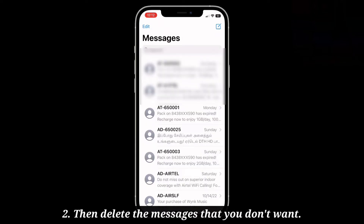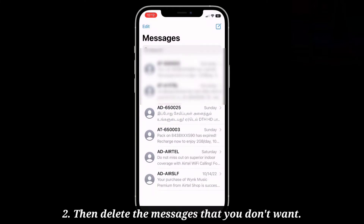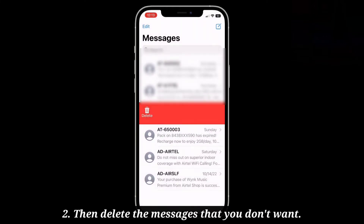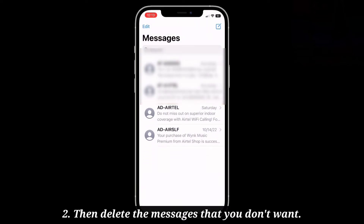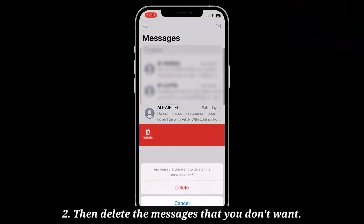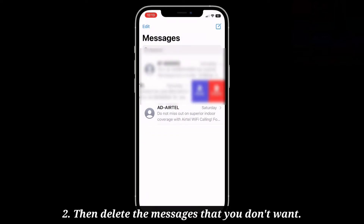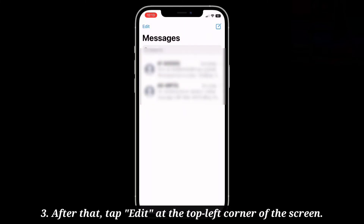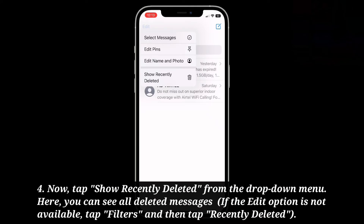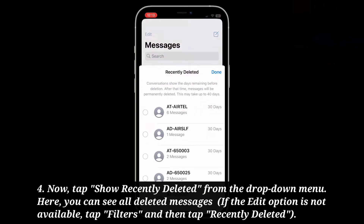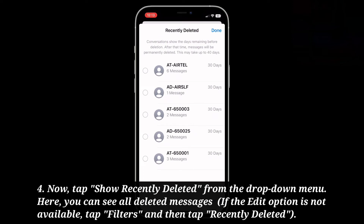Then delete the messages that you don't want. After that, tap Edit at the top left corner of the screen. Now tap Show Recently Deleted from the drop-down menu. Here you can see all deleted messages.